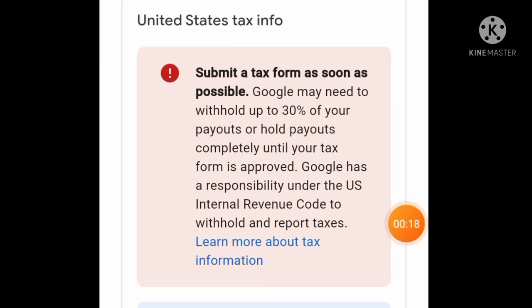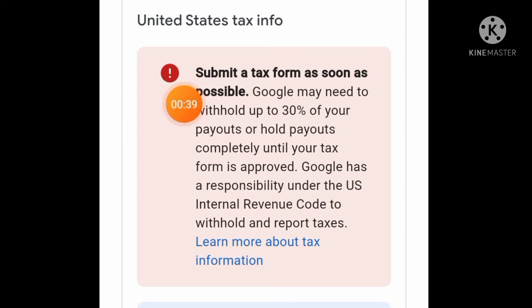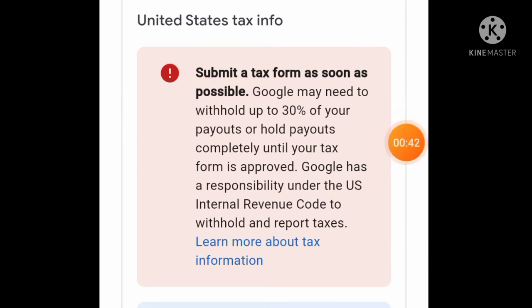Nakatanggap ko yan last year pa. Ini-ignore ko lang kasi sobrang busy ko nung nandito ako sa Pilipinas. That was the time, I think December yan. Hindi ko na-expire yan. Busy ako kasi nga on vacation ako. Nakalagay: submit tax form, submit tax form as soon as possible.